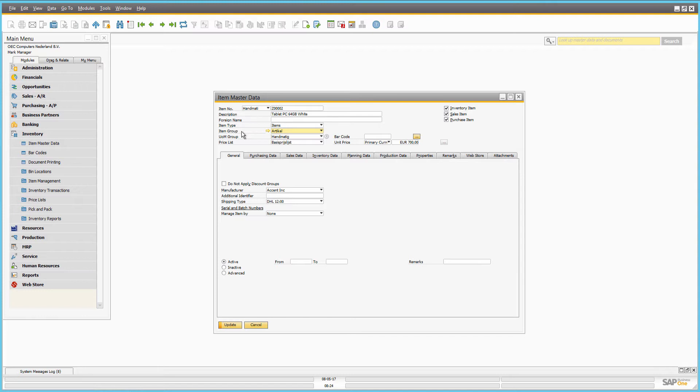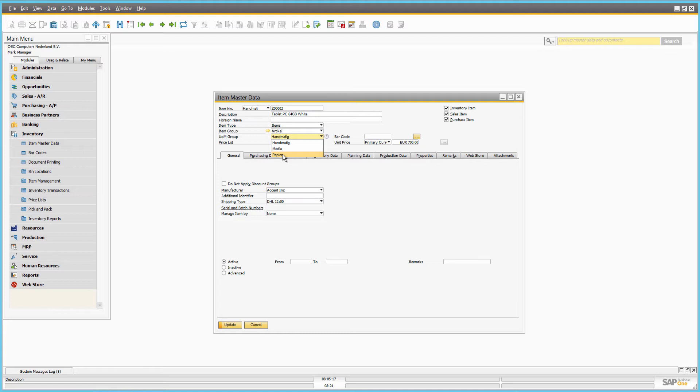Sana supports multiple units of measure, meaning that a customer can select a unit of measure for an item in the web store. In SAP Business 1, an item can be assigned to a certain unit of measure group.